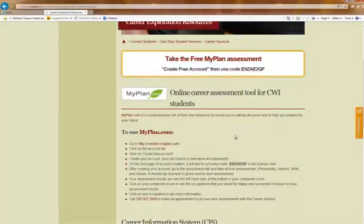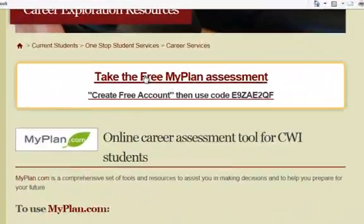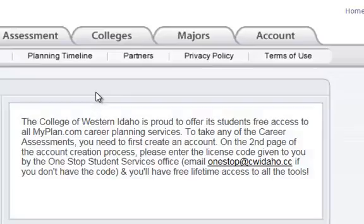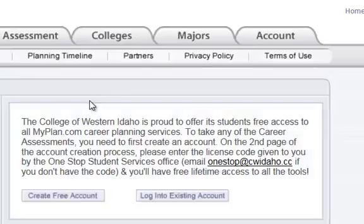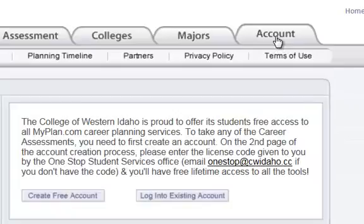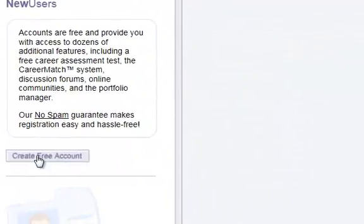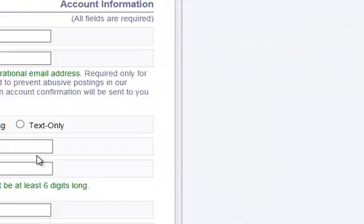So if you're ready to go, we're going to click on Start Free Assessment. And the first thing that you're going to do is go to the Accounts tab. Right here, you're going to click on Create Free Account.